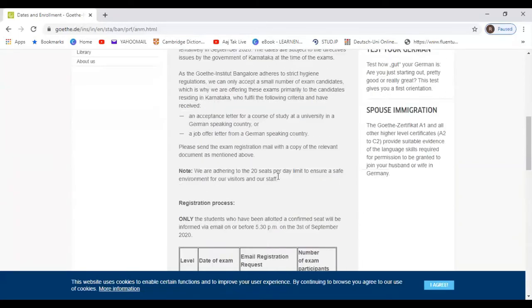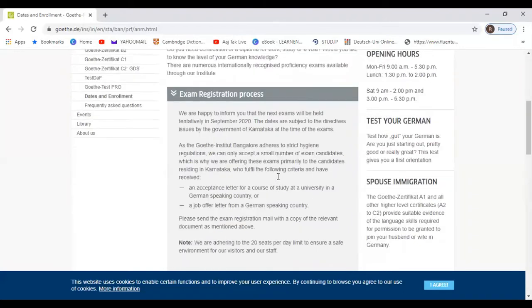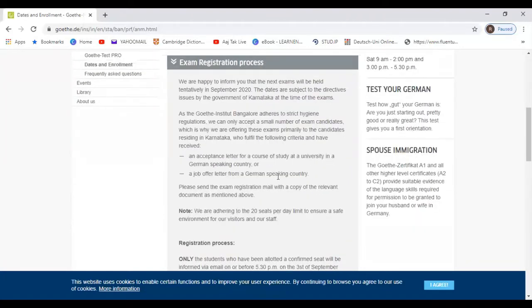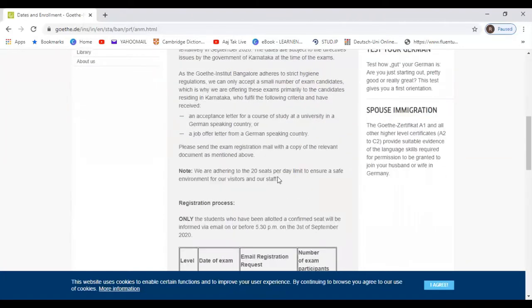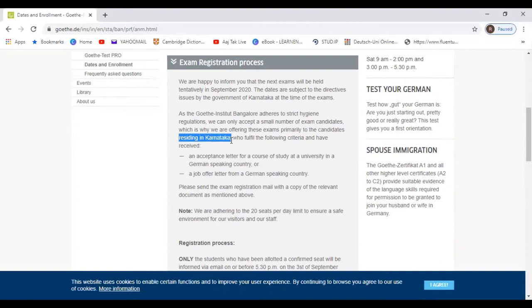Now one more important thing, there are three main constraints which you need to know. First thing, this examination is being conducted for people only residing in Karnataka. People residing outside Karnataka are not eligible to apply.